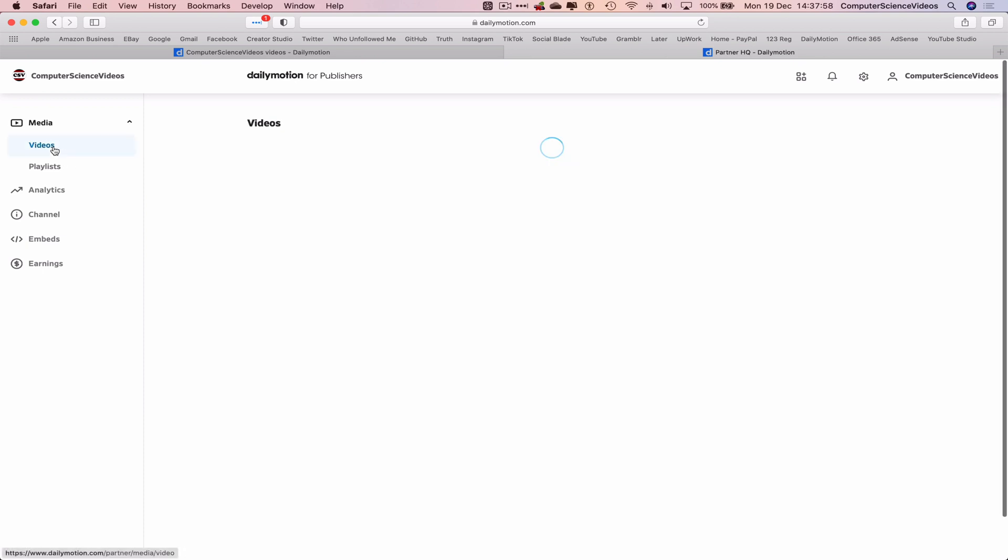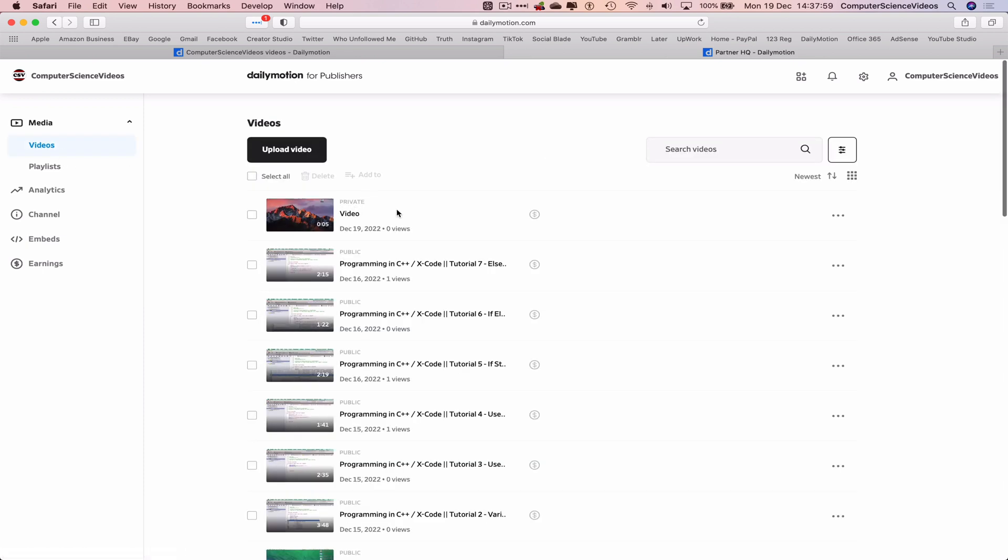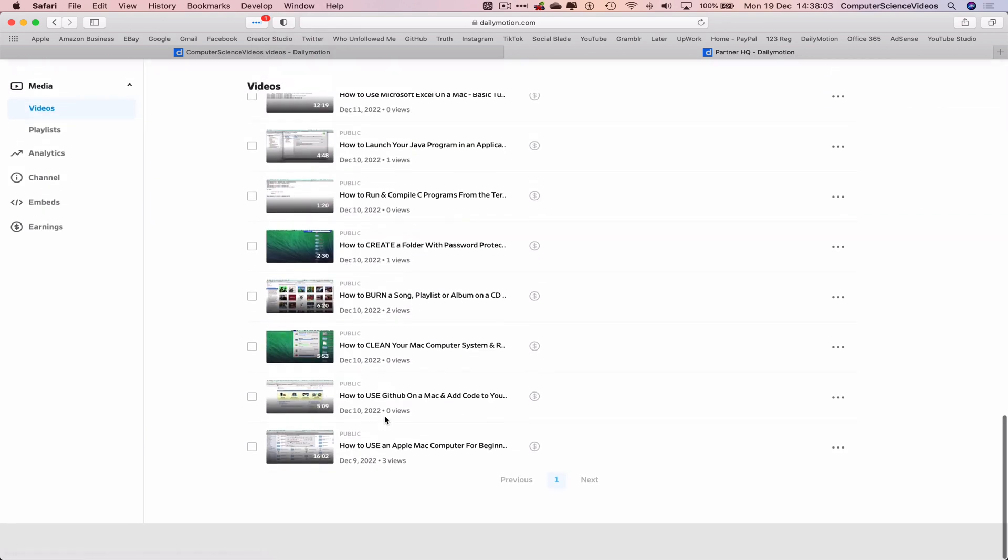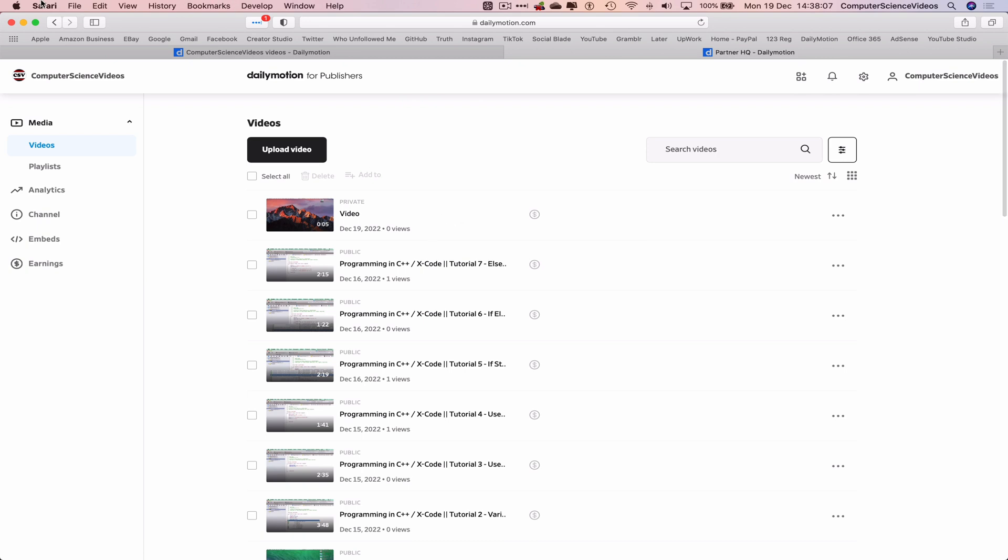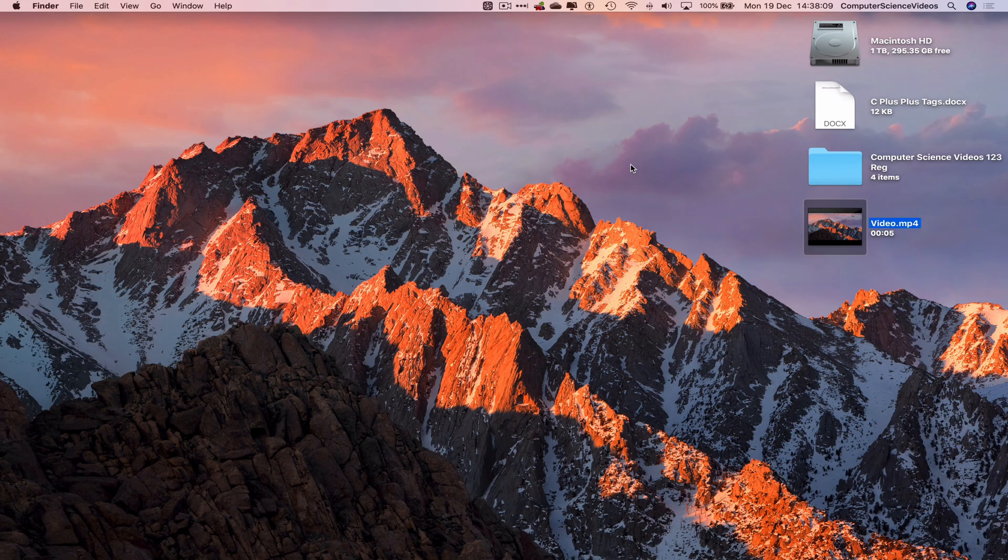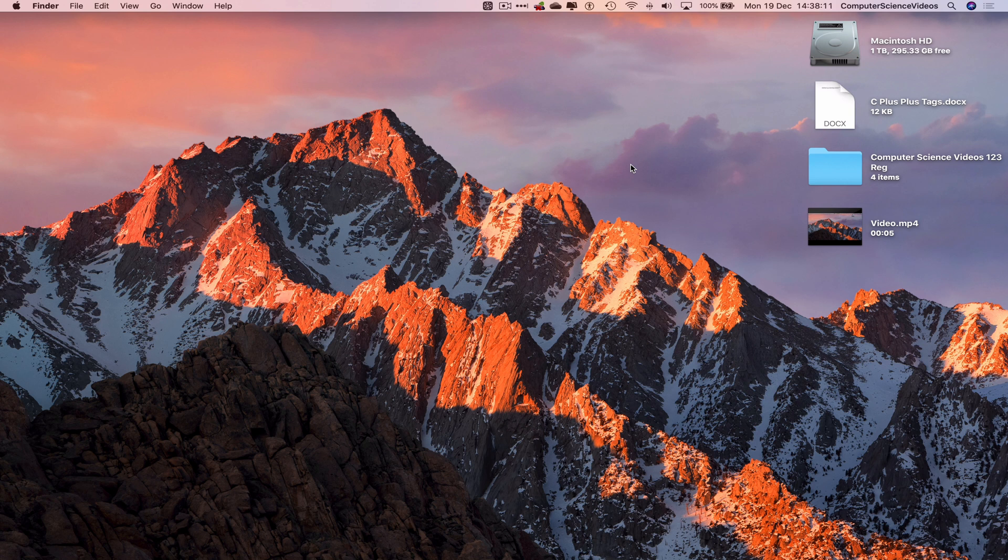Go to videos. And we have all the public videos as well as the private video itself. So we can now quit Safari. And that's it with this video.